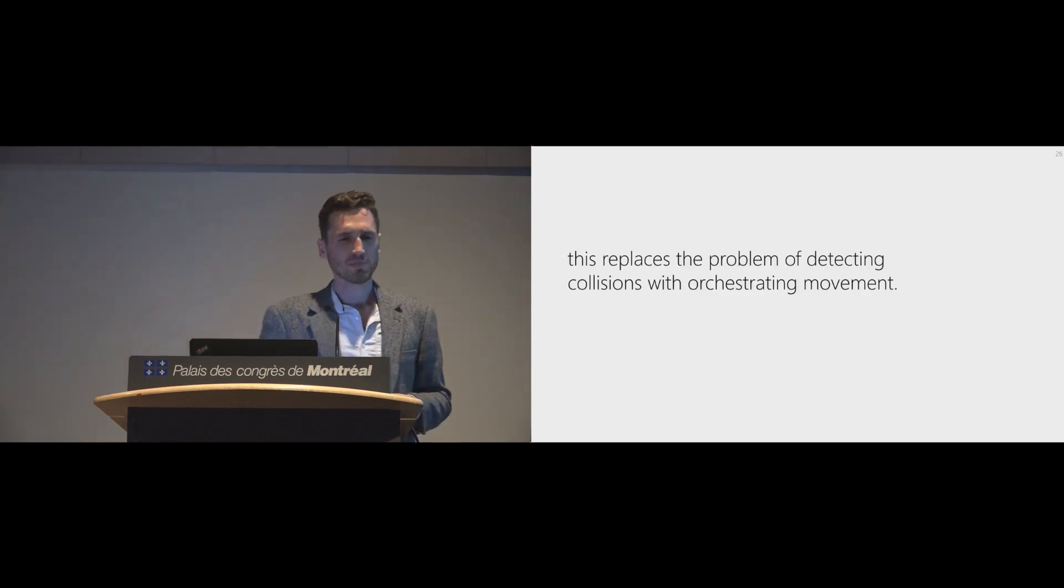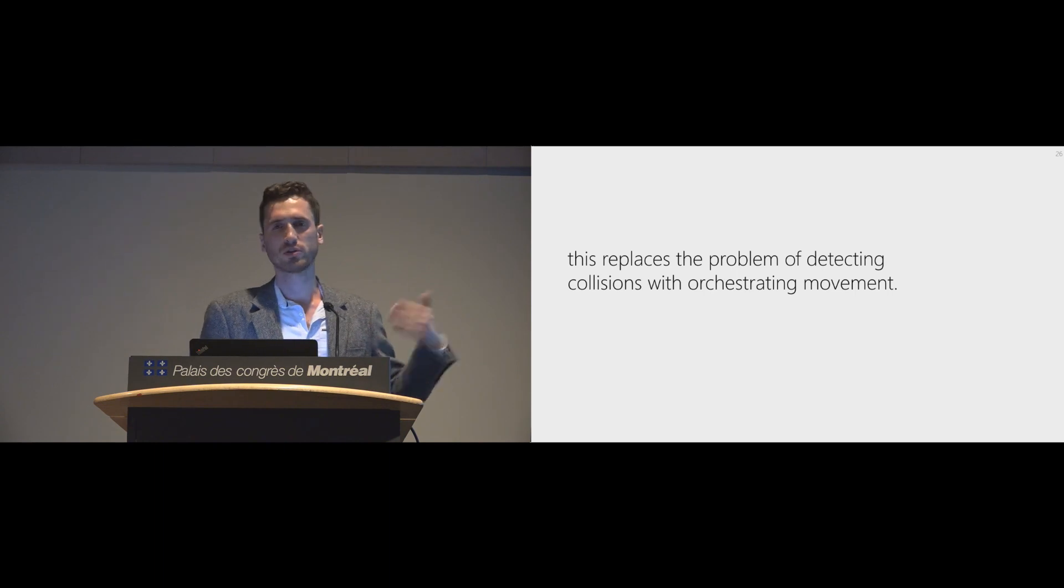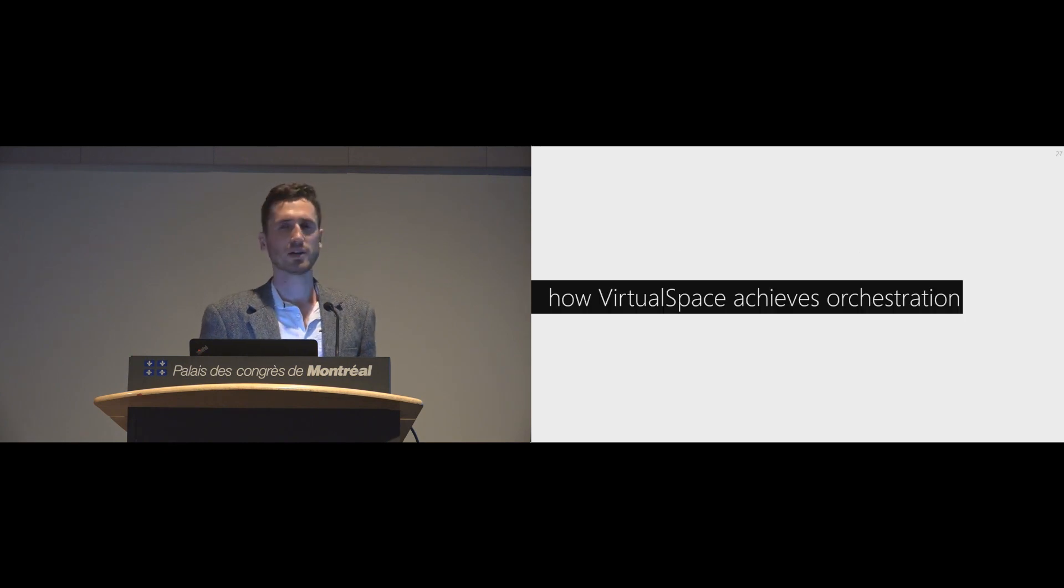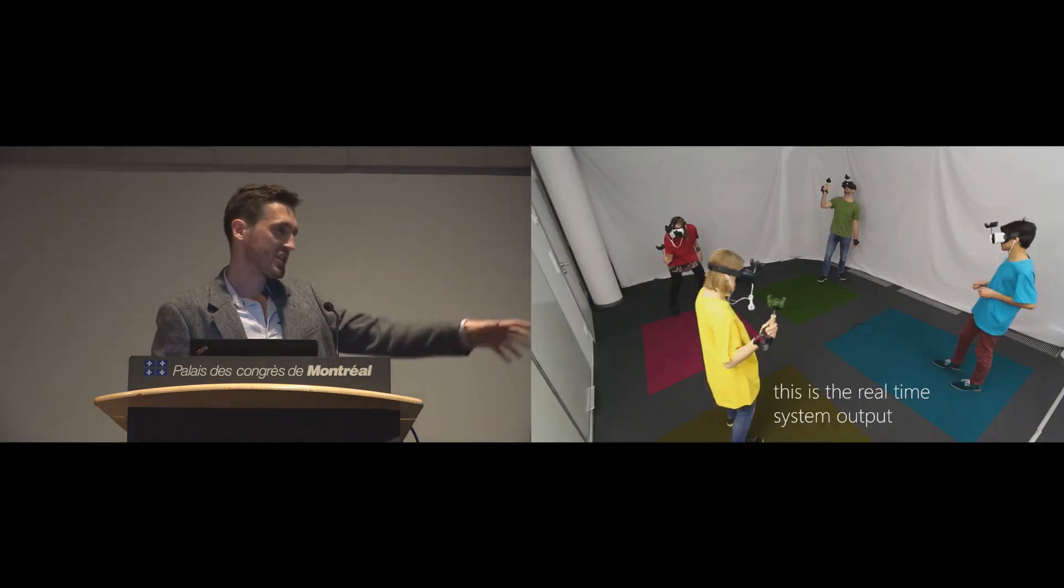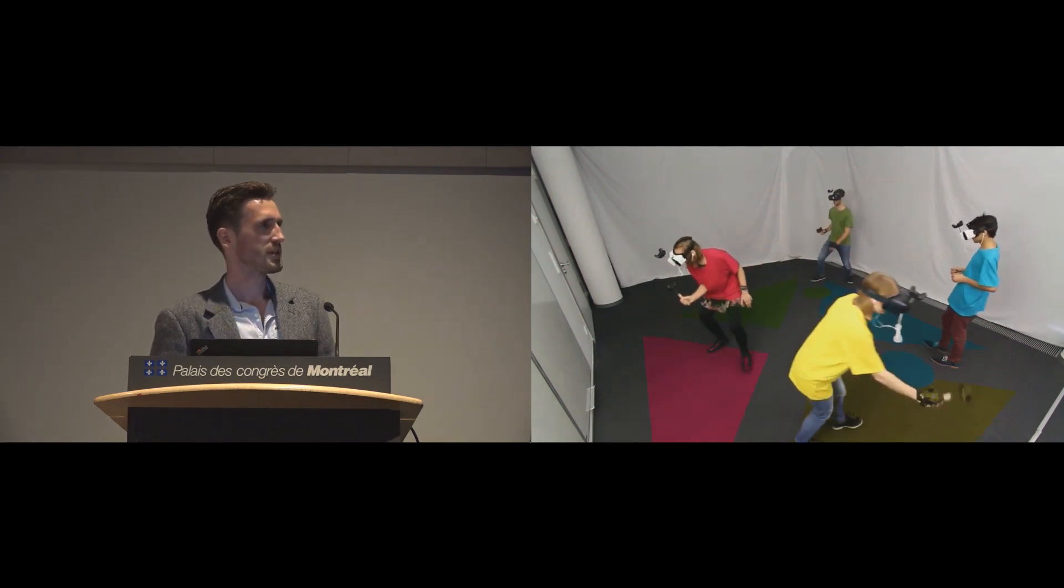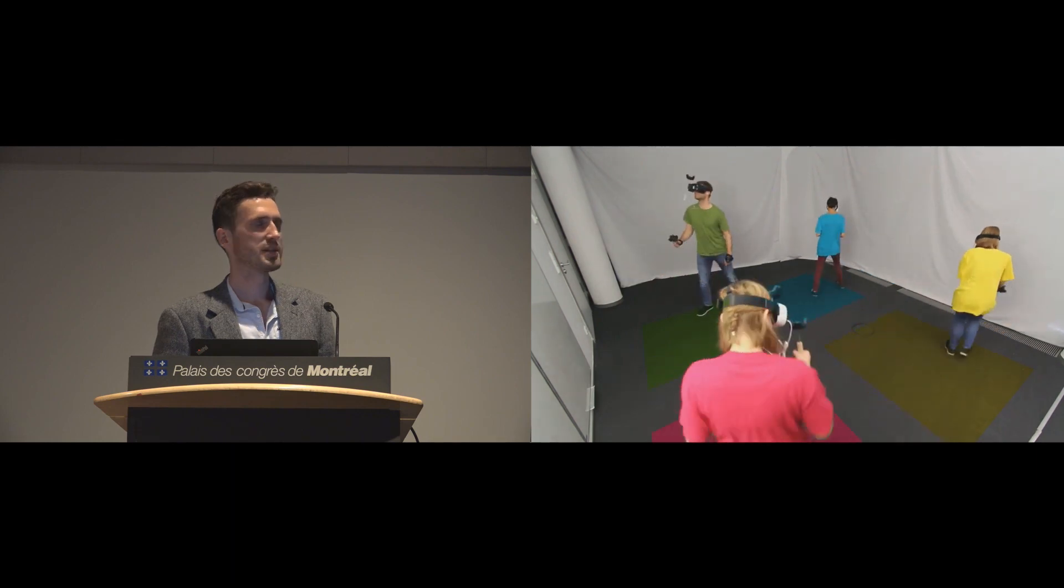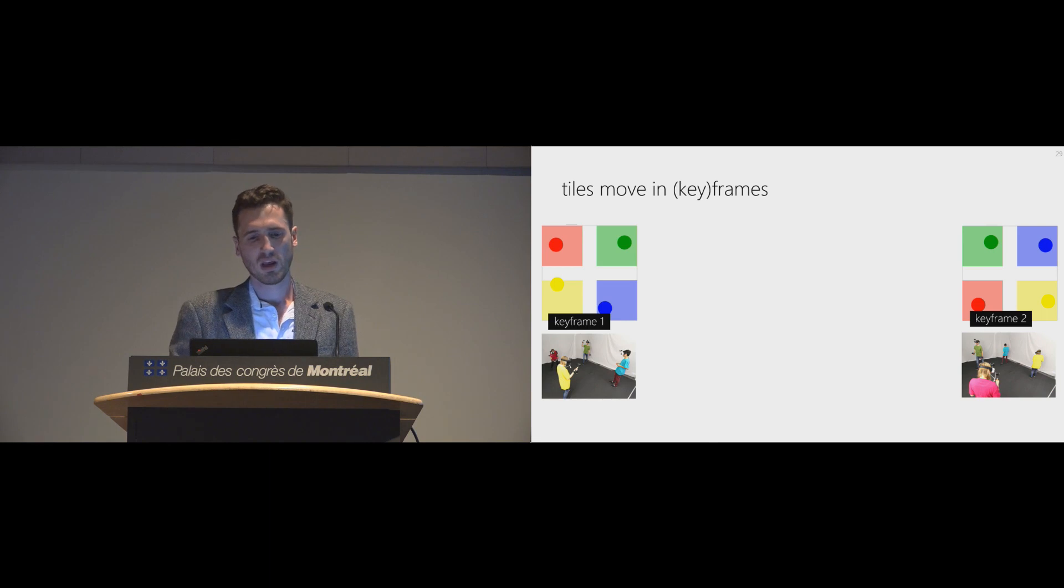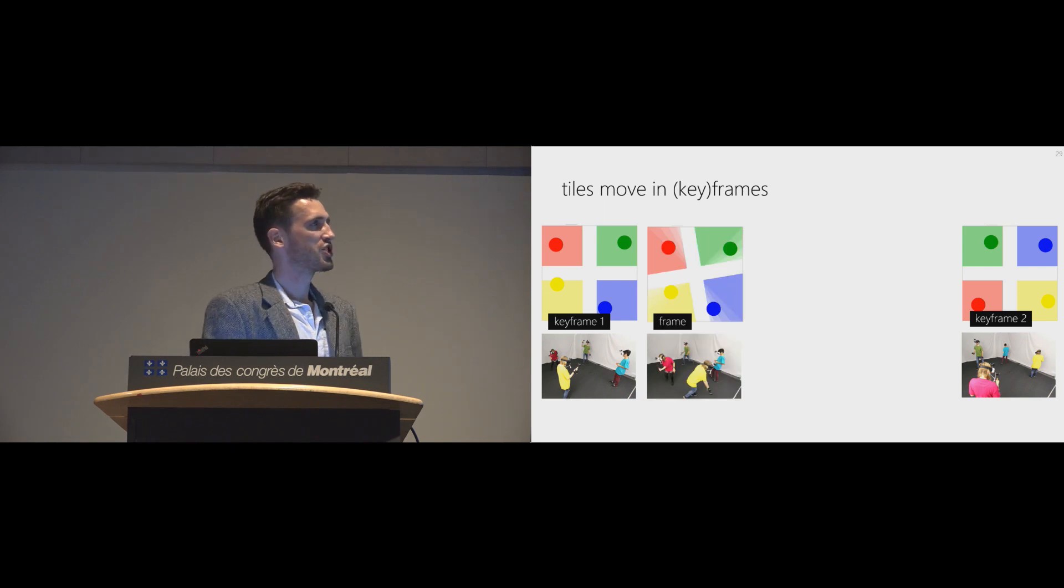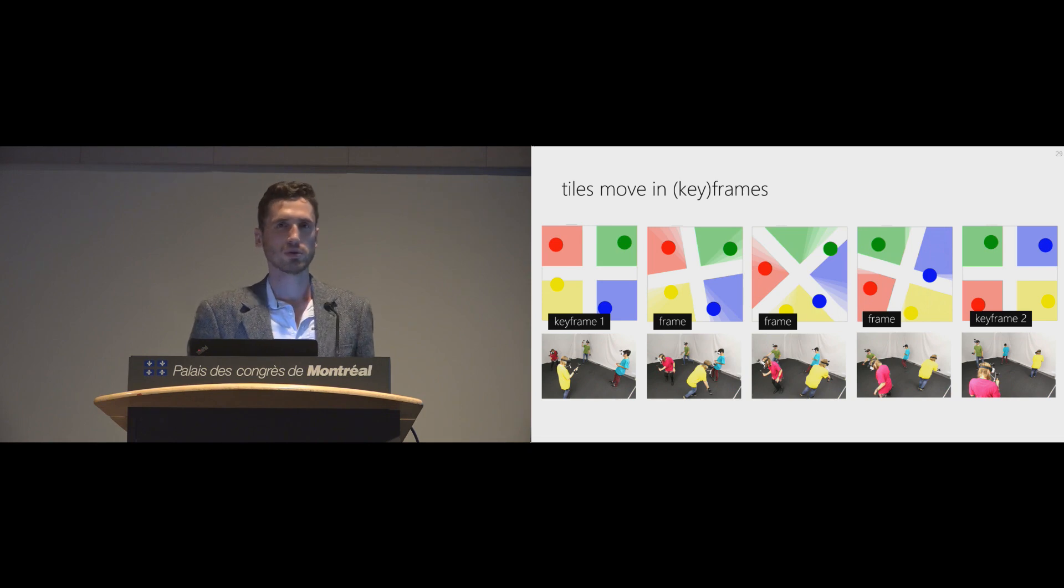This basically replaces our problem. Before we had the problem of detecting a collision to prevent collisions. Now we need to orchestrate movement. And how do we do that? This is the real-time output of the system. As you can see, each user always has a tile which is assigned to the user. And we borrow from the concept of keyframes. With one keyframe, we want to get to the next keyframe somehow, and we just animate in between.